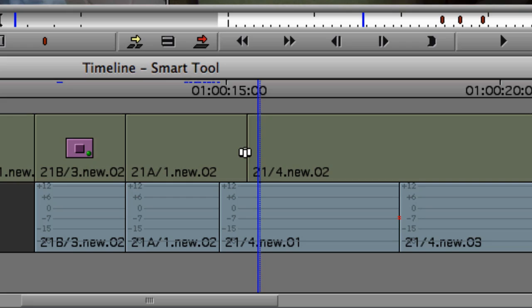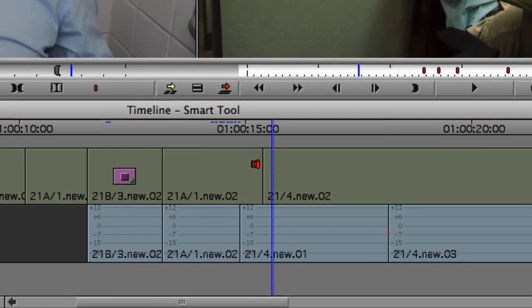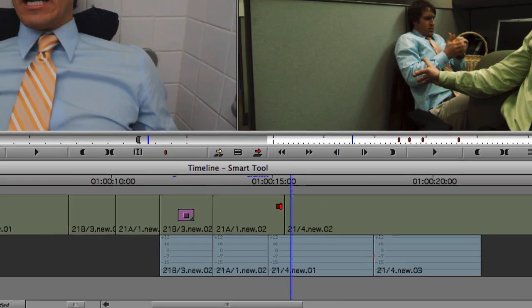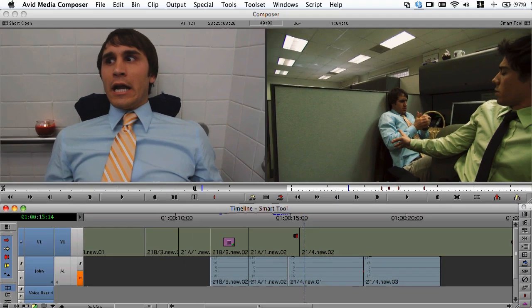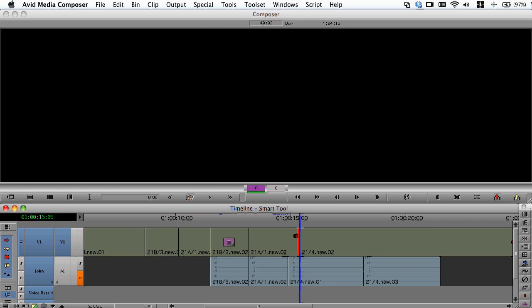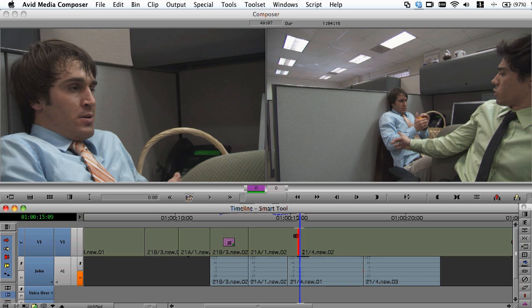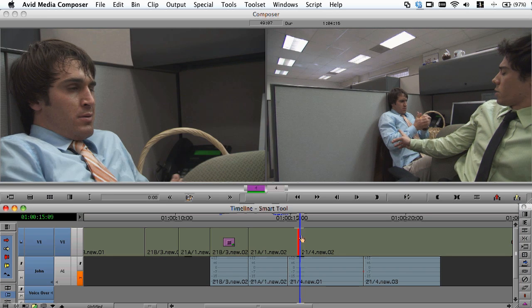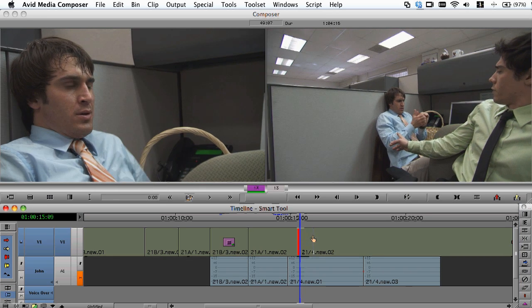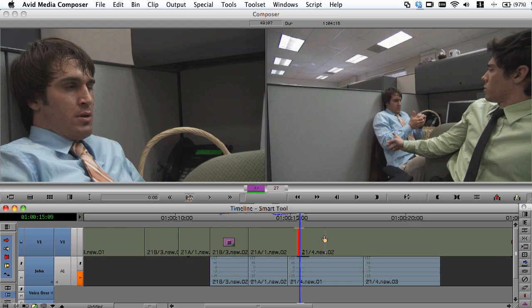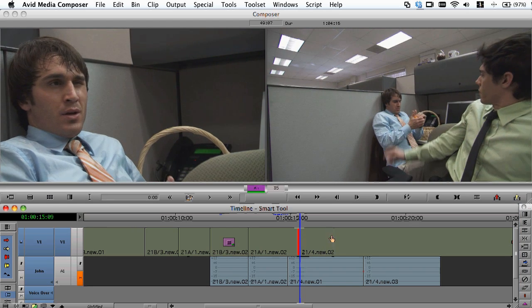In this example, I'm going to use overwrite trim. So by clicking and dragging near the top of the track, I can automatically perform an overwrite trim until I get to the point where I'm happy with the transition.